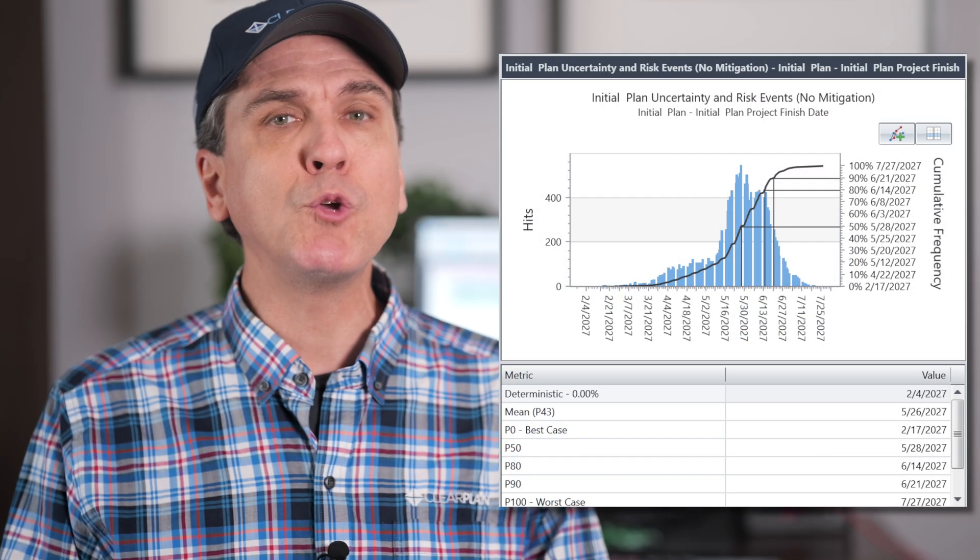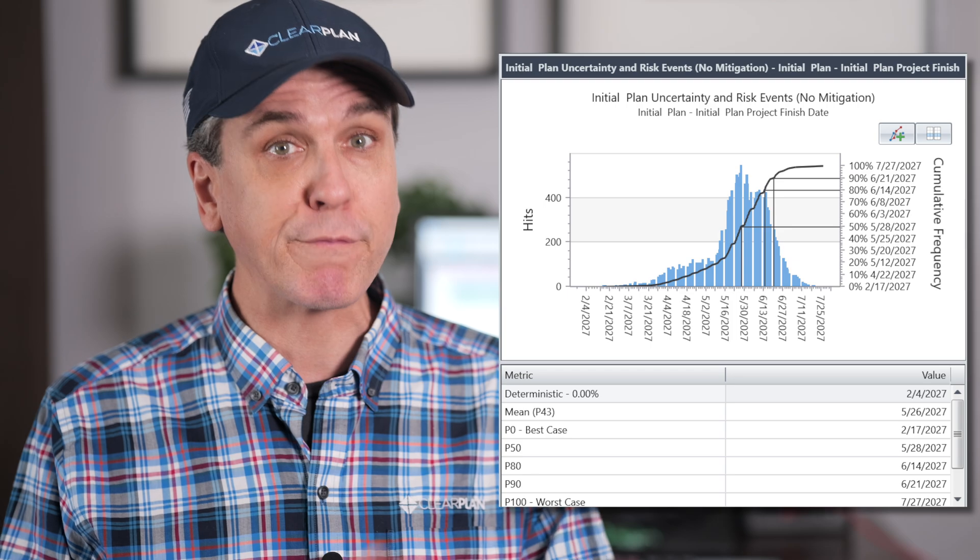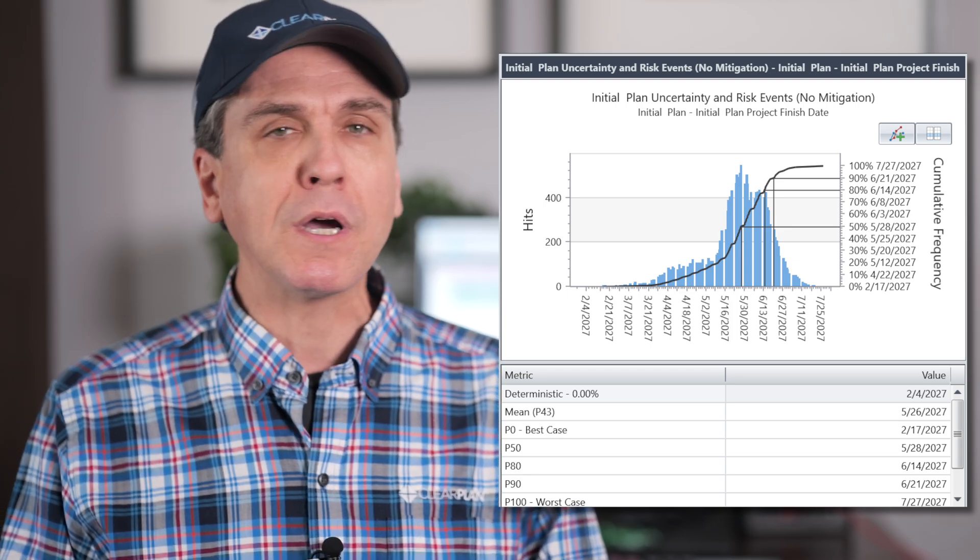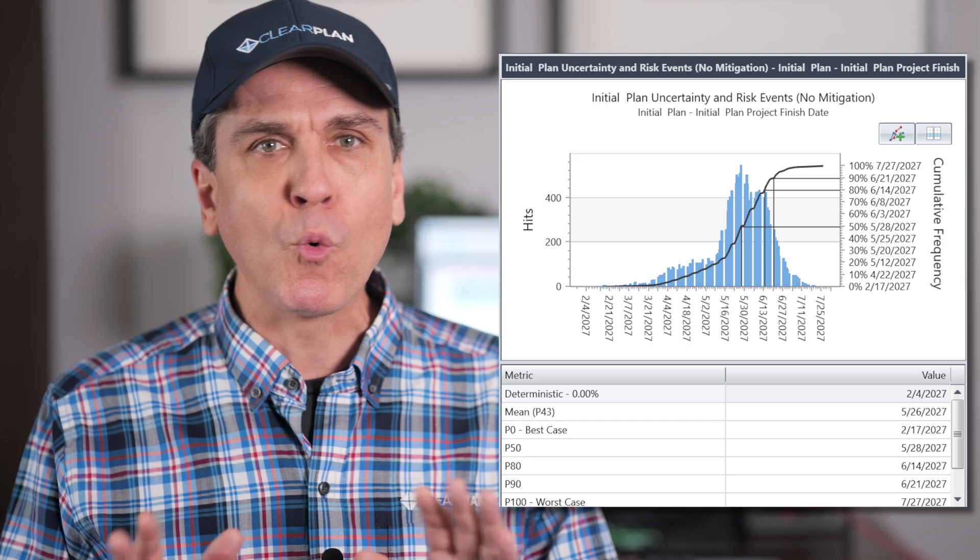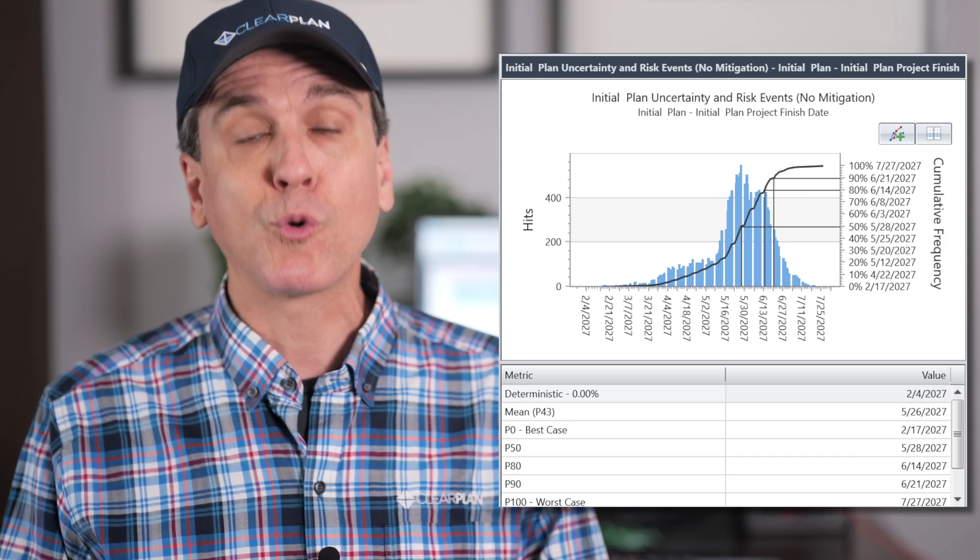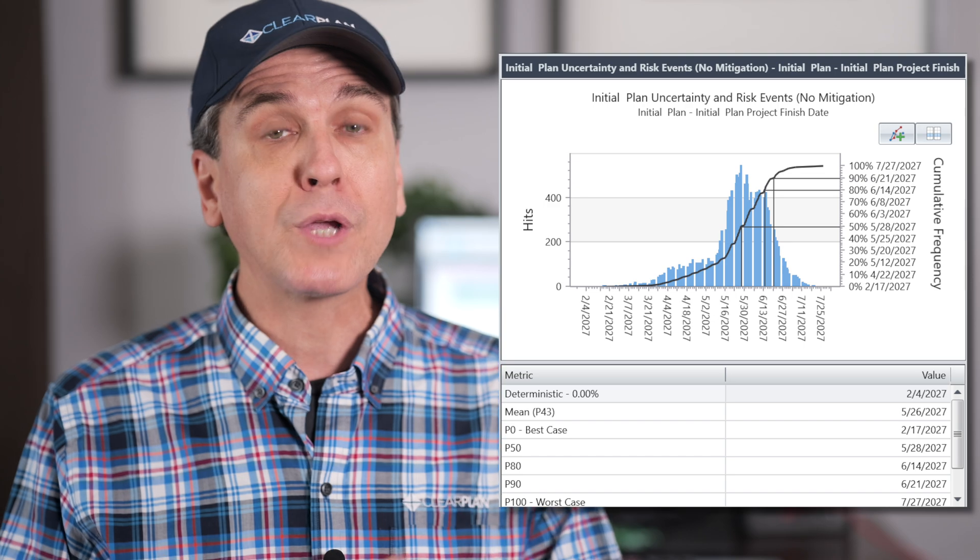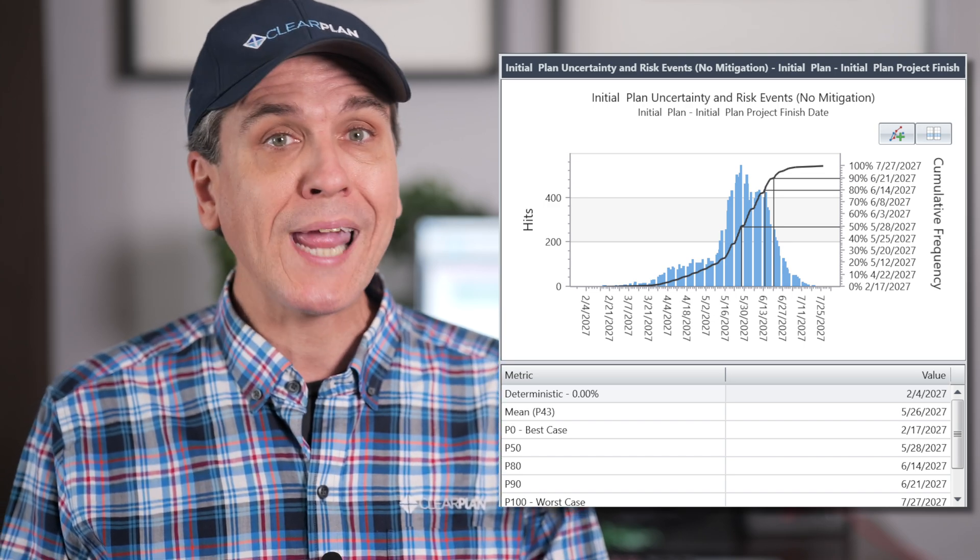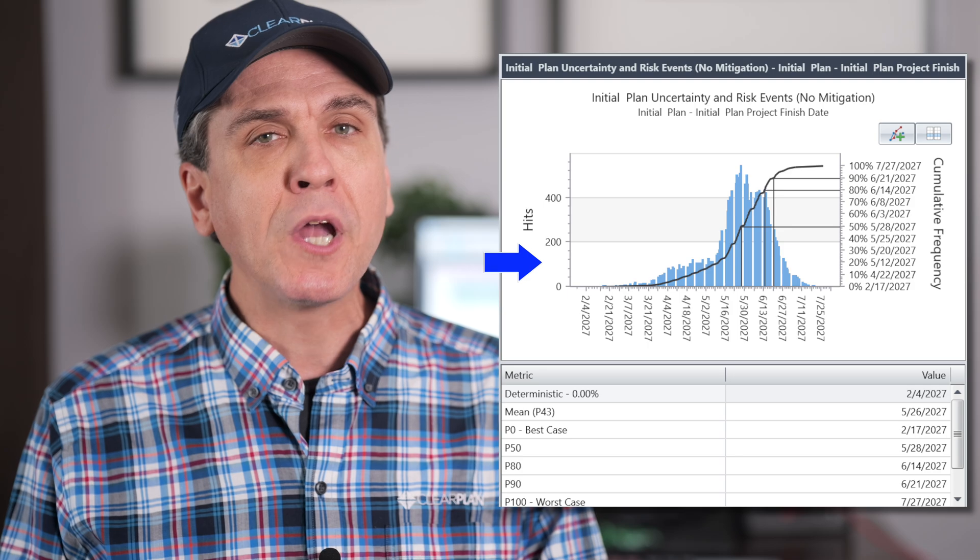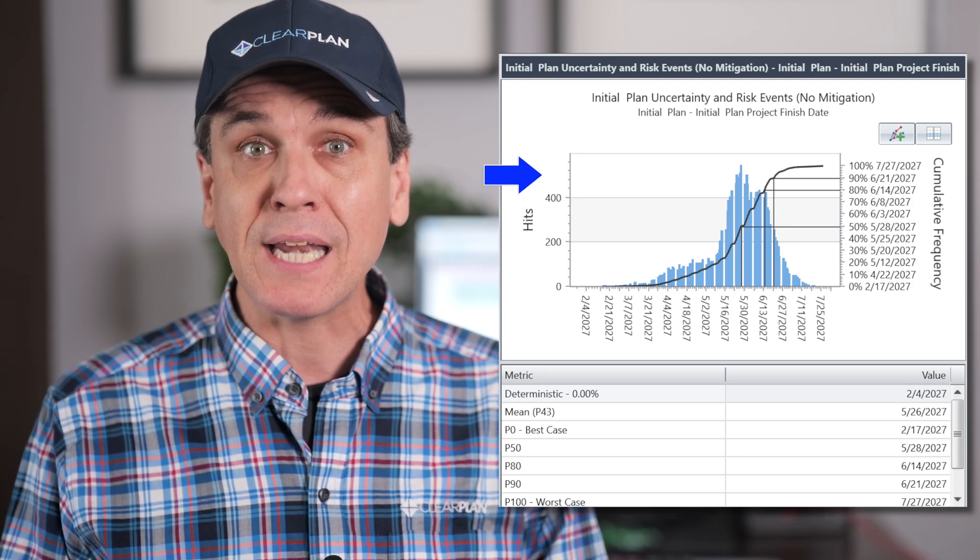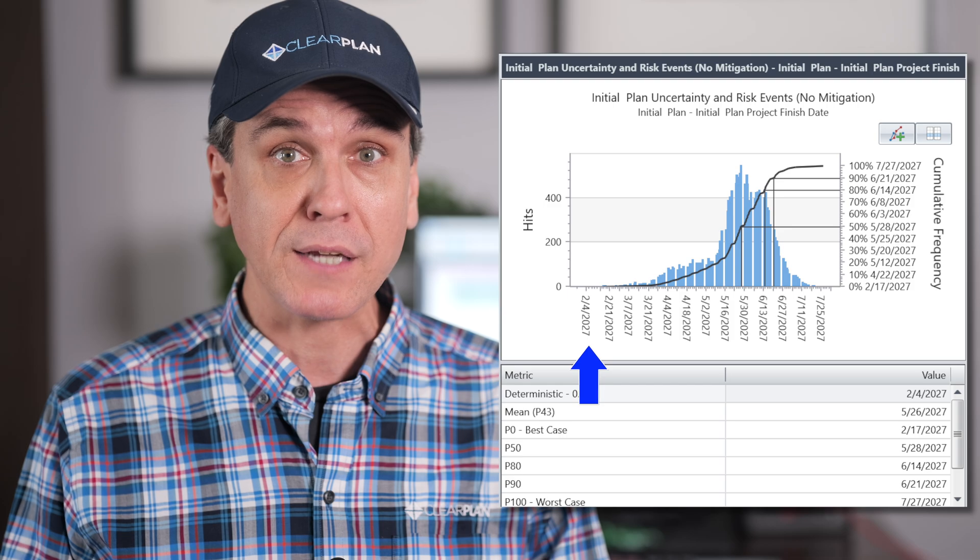We recommend that you look at the risk exposure histogram first to gain confidence in project outcomes before looking at any more detailed charts, such as a risk drivers tornado chart. Looking at the chart, on the left side y-axis of the chart, we have the number of simulation hits for each date that's represented along the x-axis.